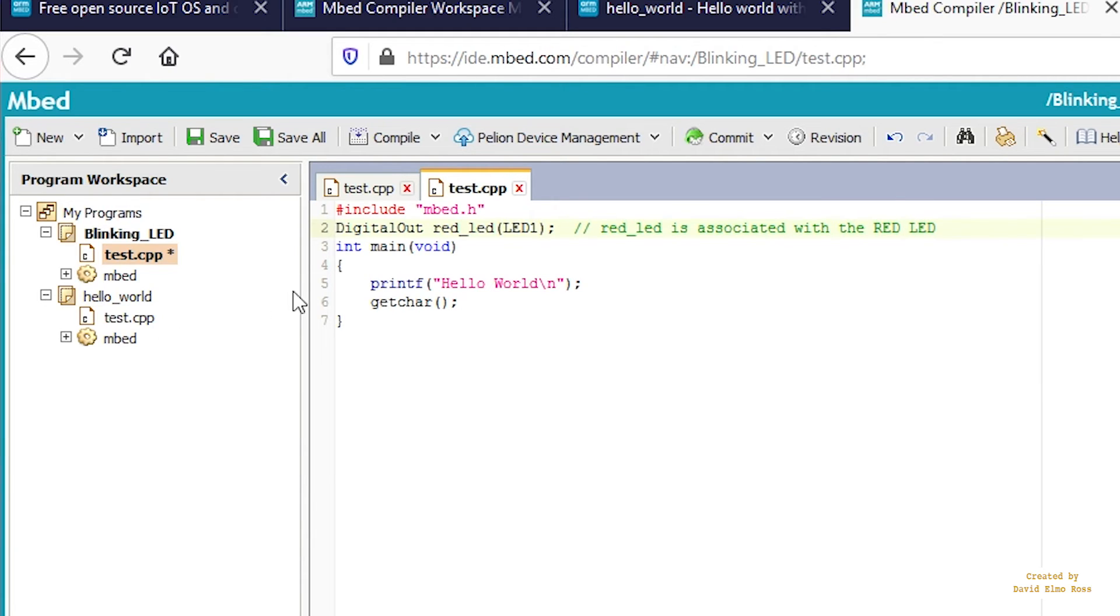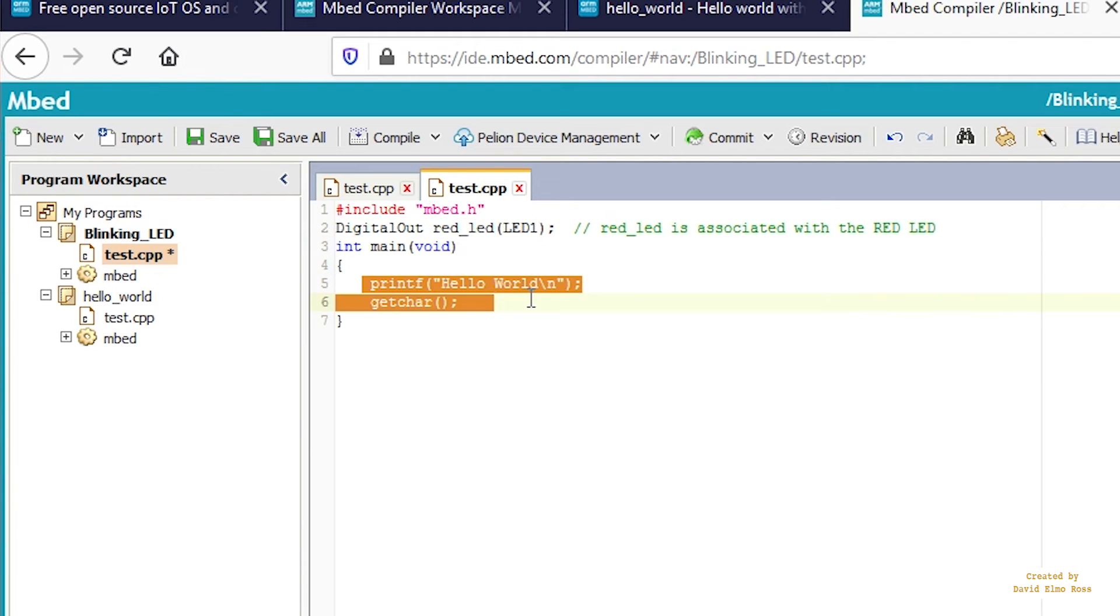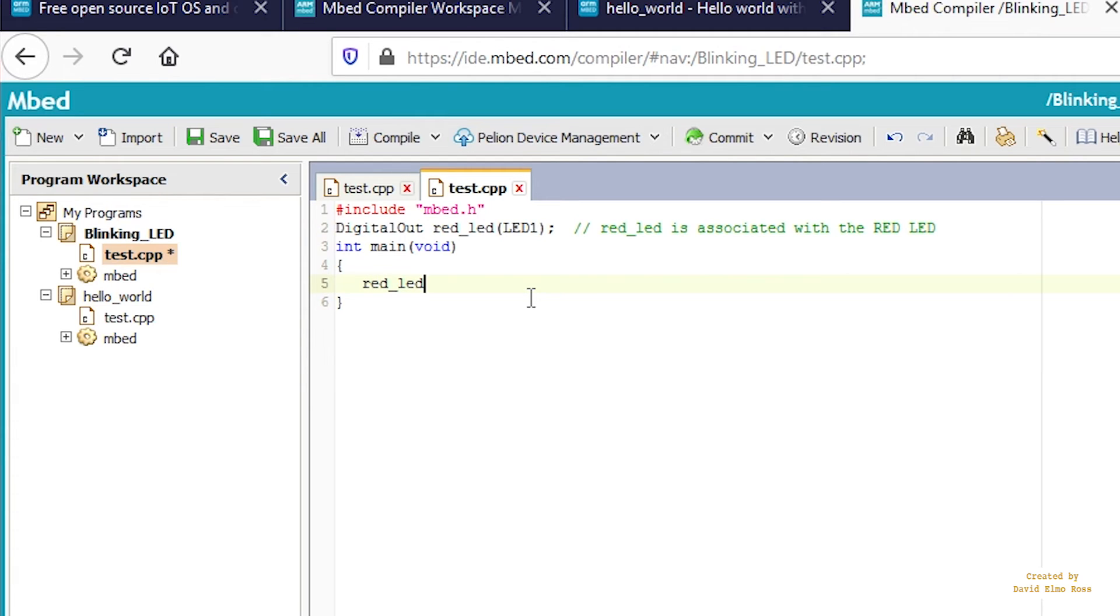Get rid of this stuff here. Type RED_LED equals zero. The comment is turn on red LED.